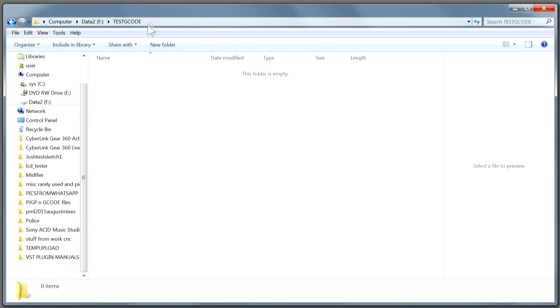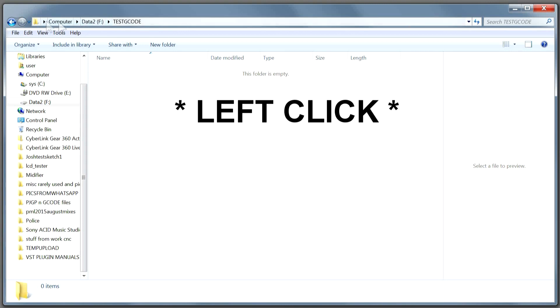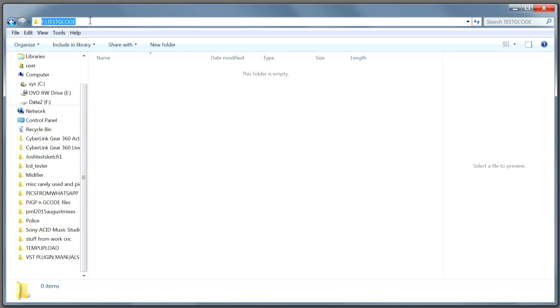Then right-click on the address bar up here, just to the right of the address, and it will highlight the actual Windows path to that exact folder. Now you can then do Ctrl+C to copy, or right-click and copy. That is now on the clipboard.